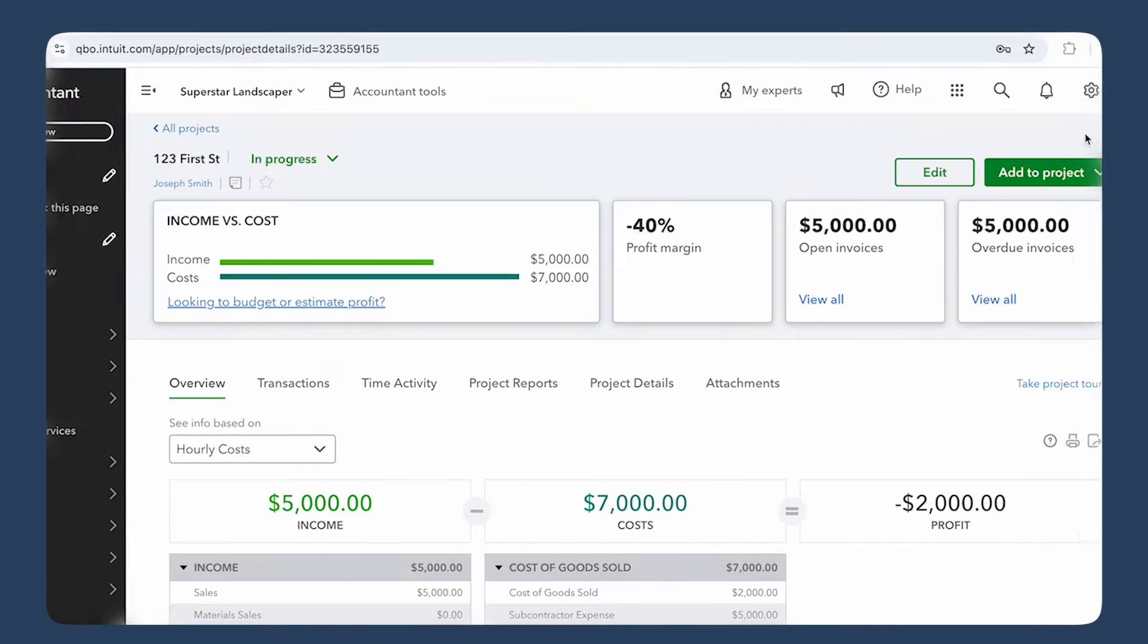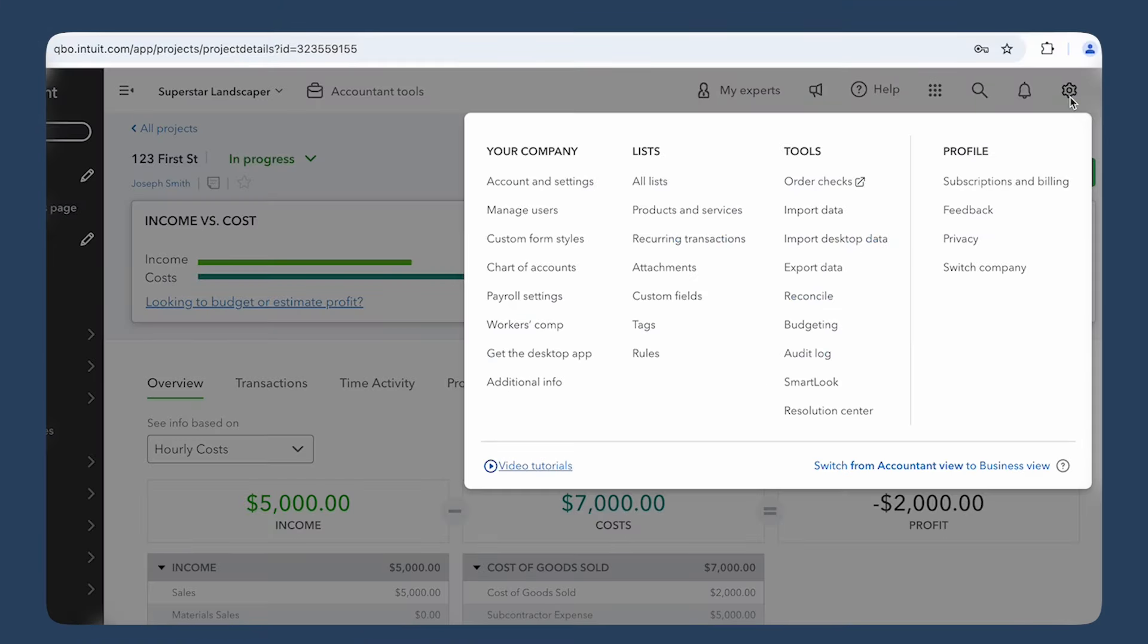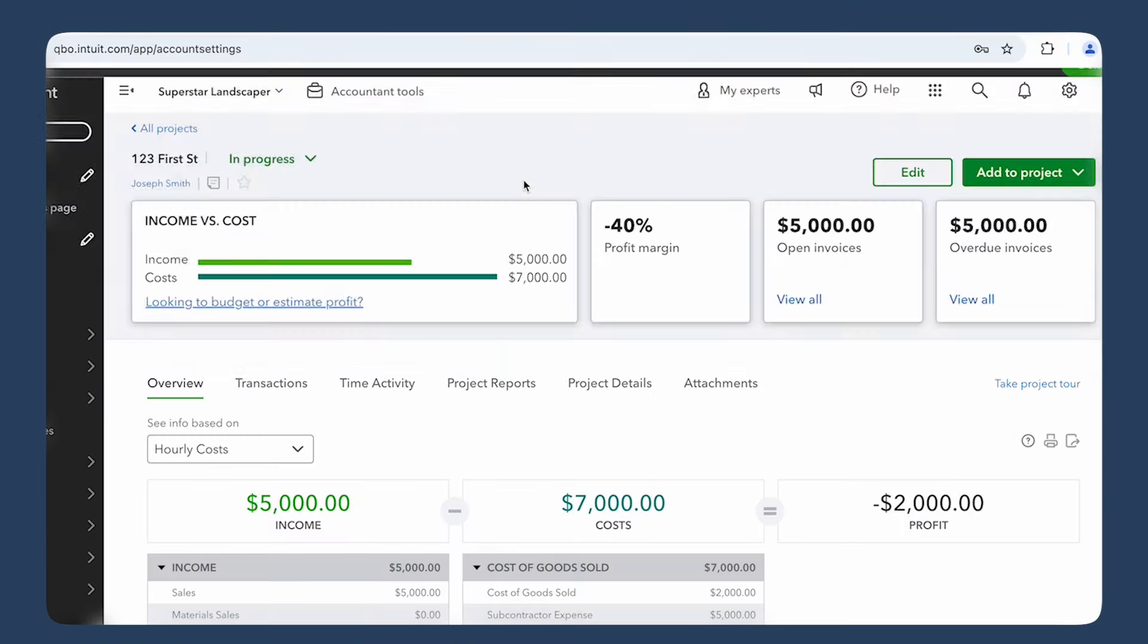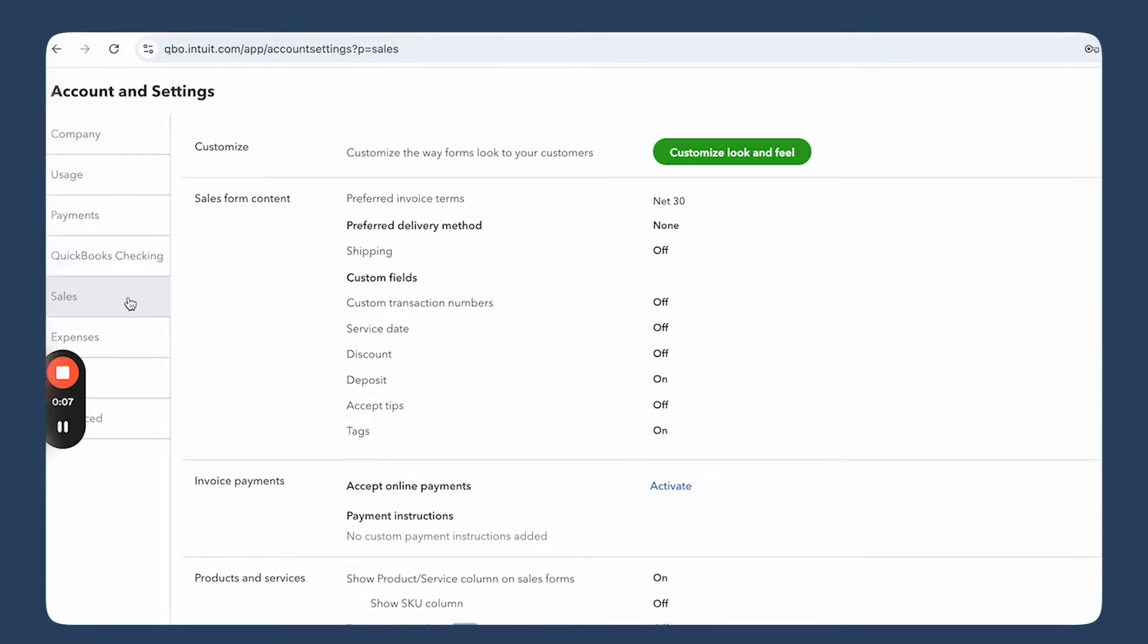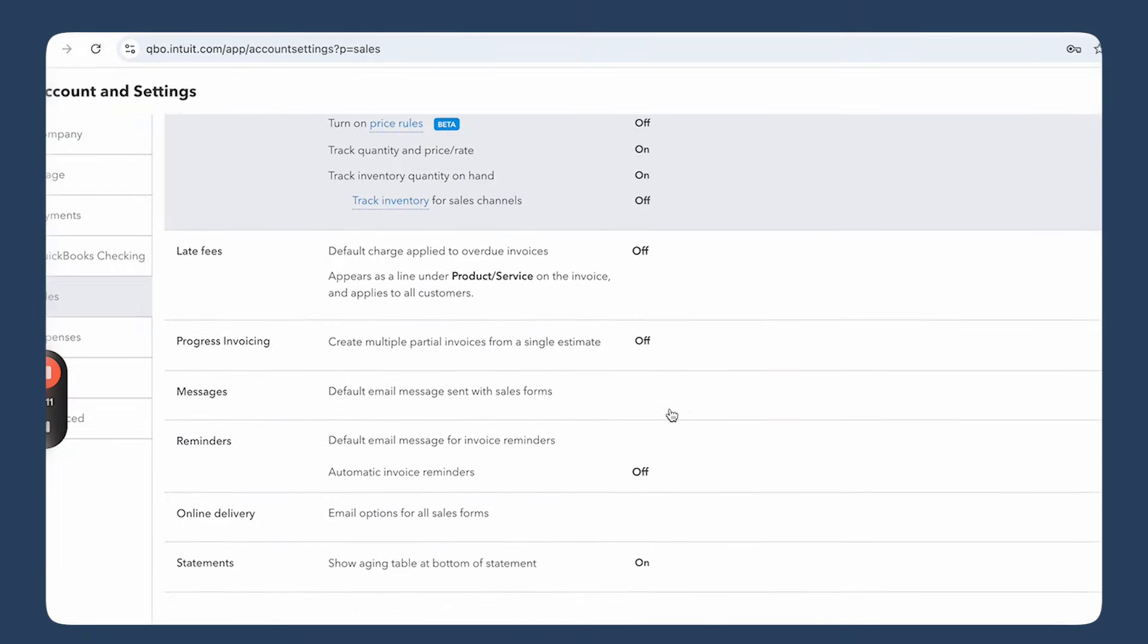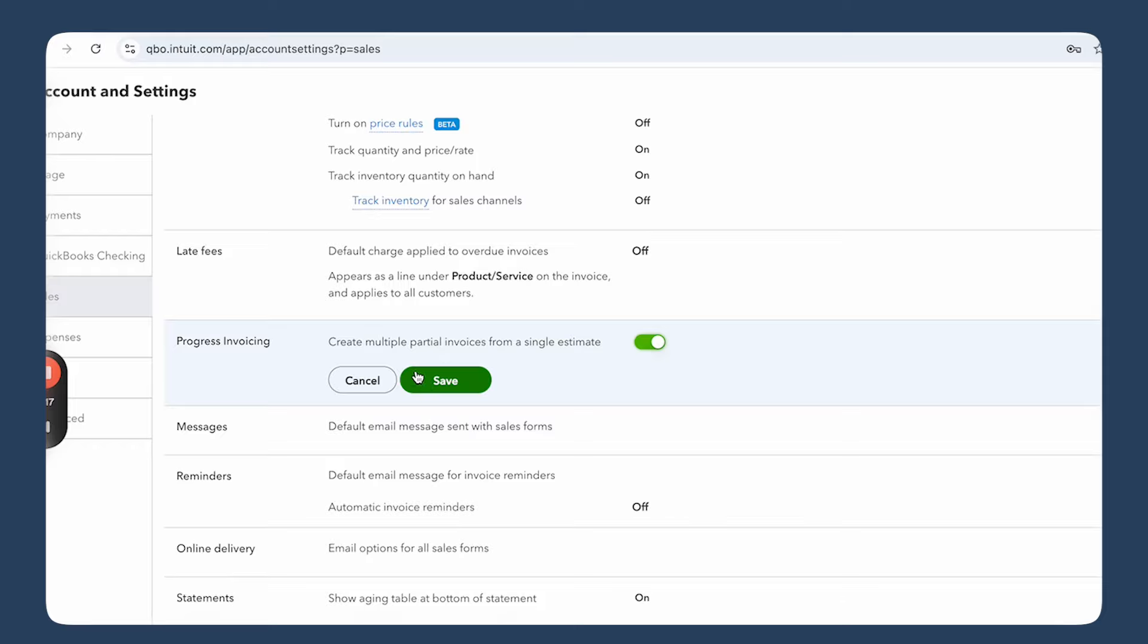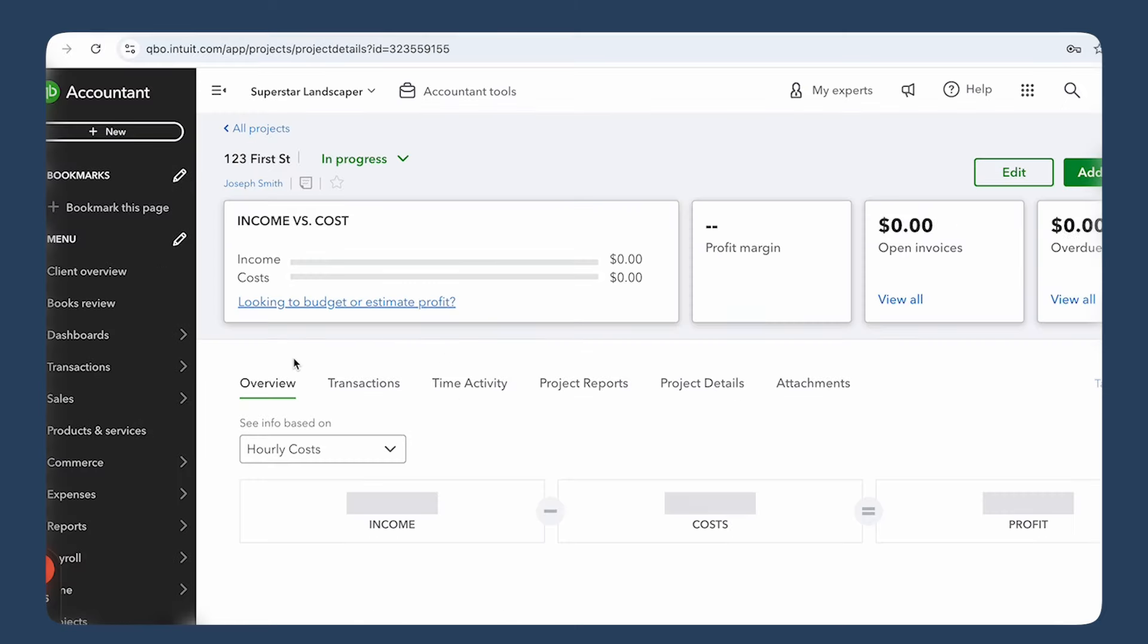So let me show you how to set it up. Enable progress invoicing—go to the settings, the gear icon on the top right, select Account and Settings and click the Sales tab. Scroll down to the Progress Invoicing section, flip the switch to turn it on and hit save.